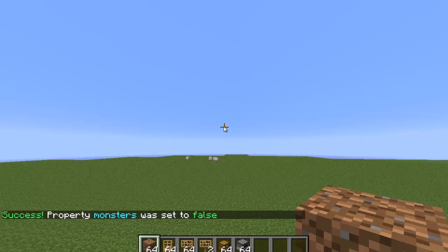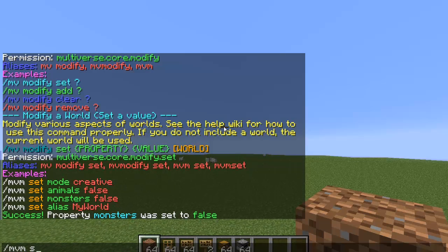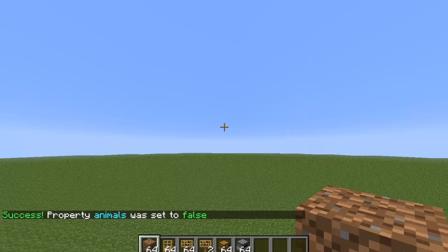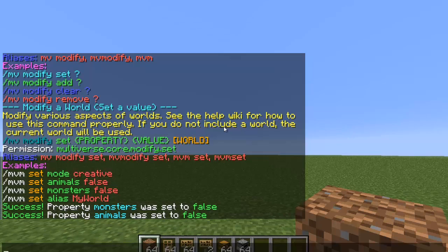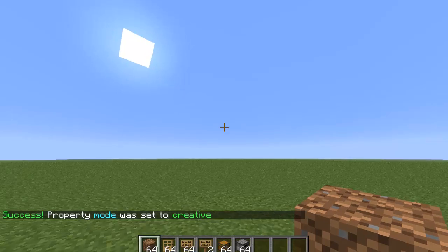I don't think I want animals either, so I'm going to do slash mvm set animals false. Last thing — I want creative on this world, so I'm going to type in slash mvm set mode to creative. There we go, and that's basically it.